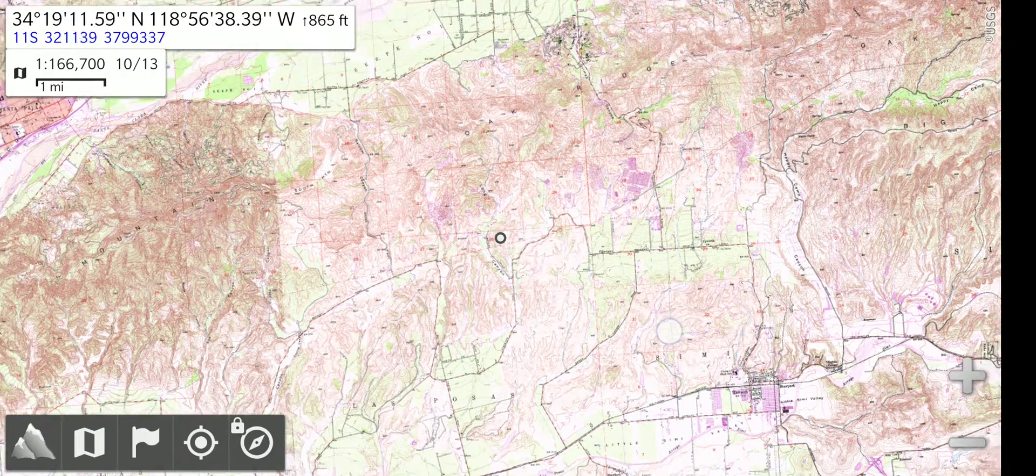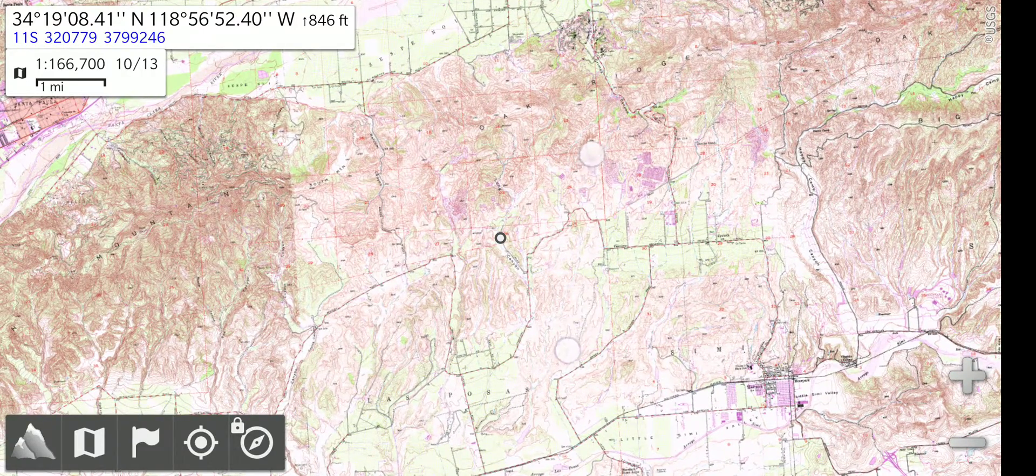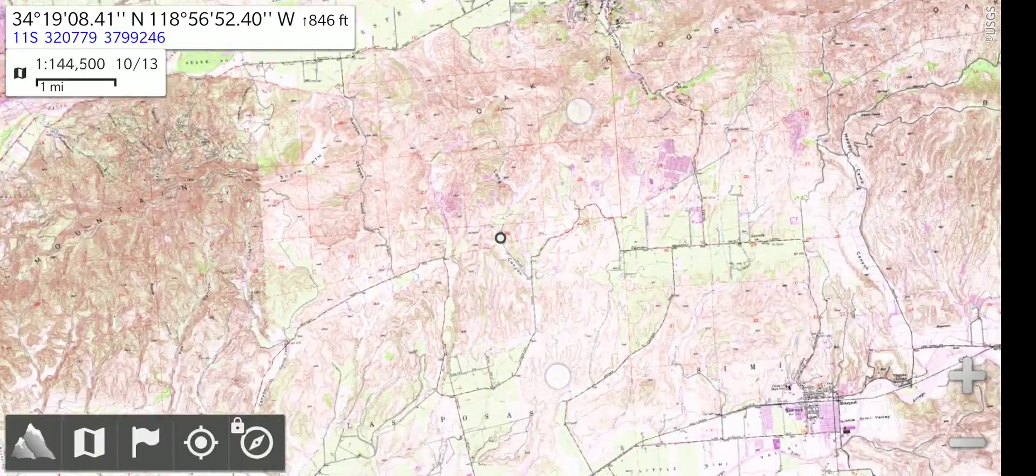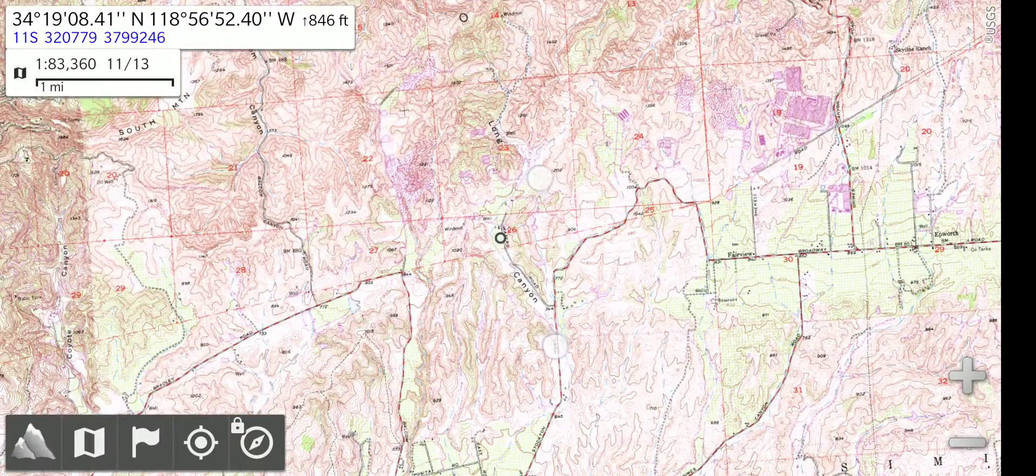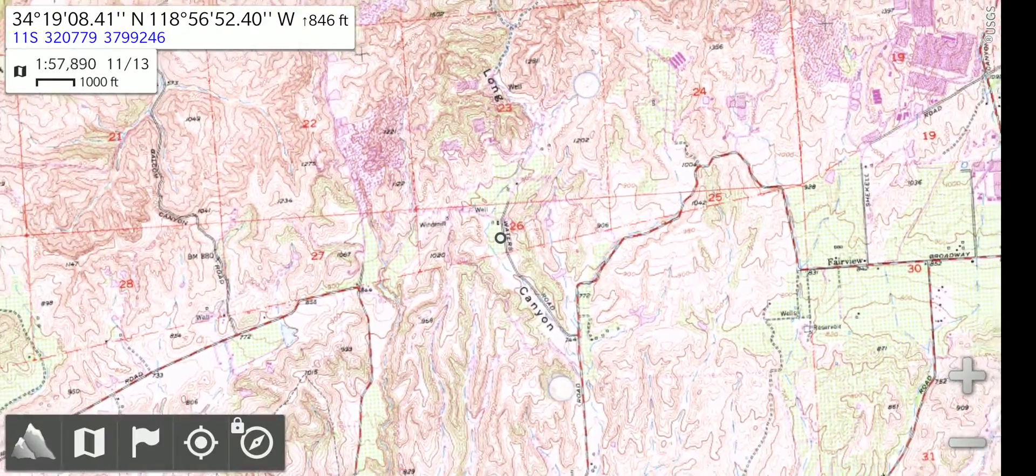Below that is a map scale. As I zoom the map, you can see the scale changing. It's in miles and it changes to feet.